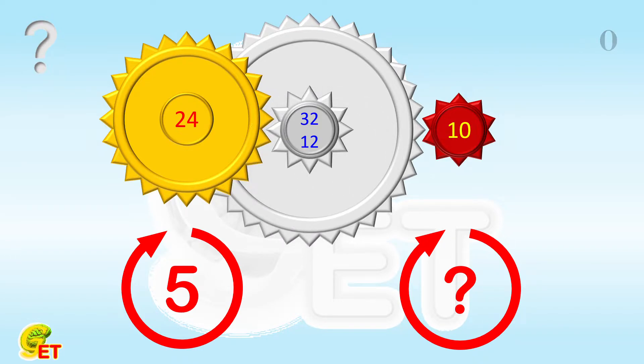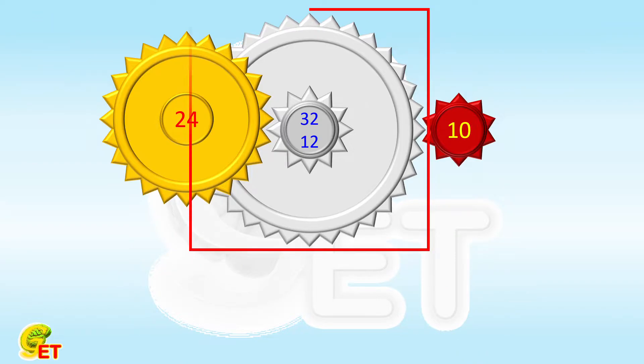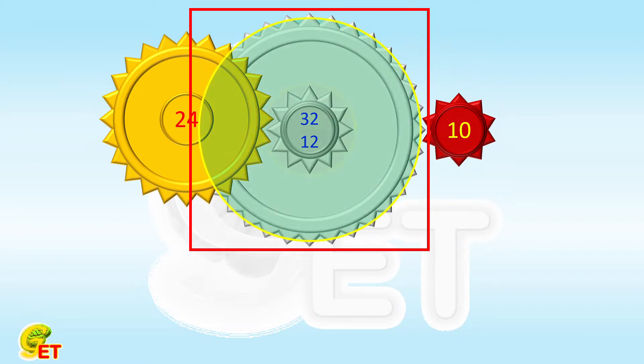The key to solving this problem is undoubtedly to understand the nature of the intermediate compound gear. We can still regard it as two gears, one with 32 teeth and the other with 12. But different from the previous situation.